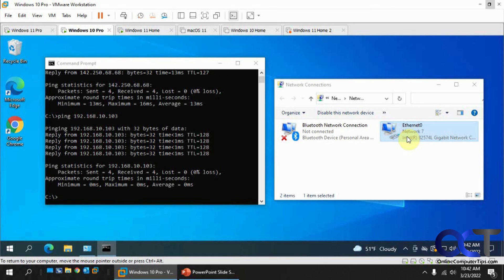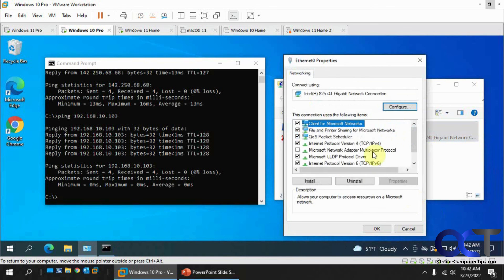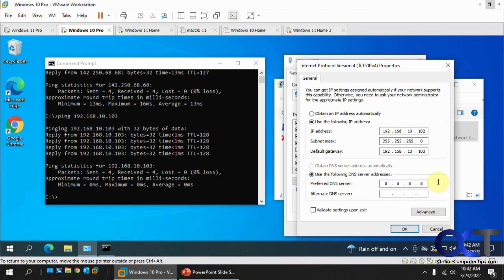properties, change the gateway to match the one that's connected to the internet. Use a DNS server and you should be good to go.